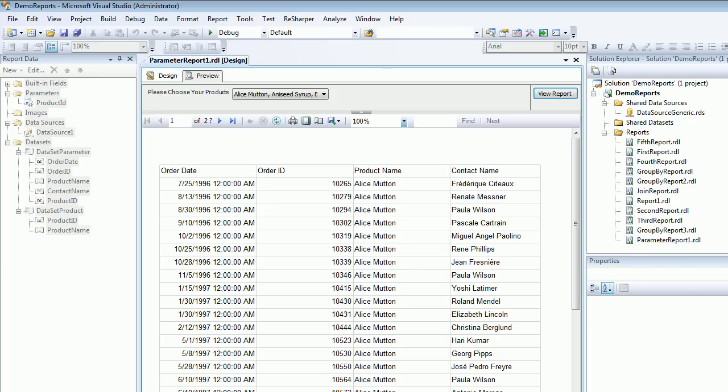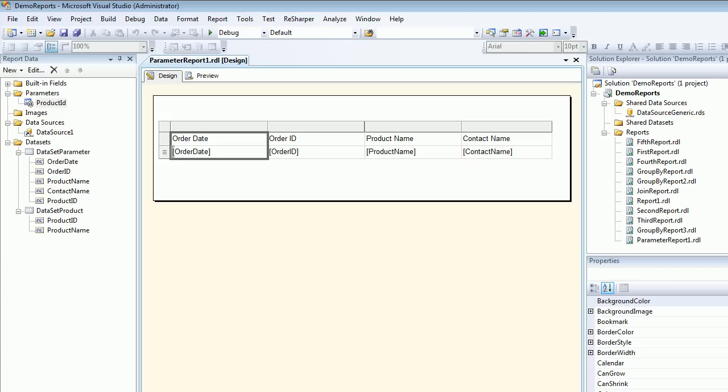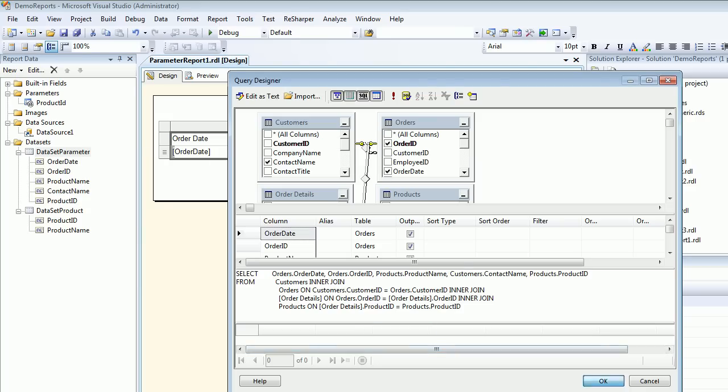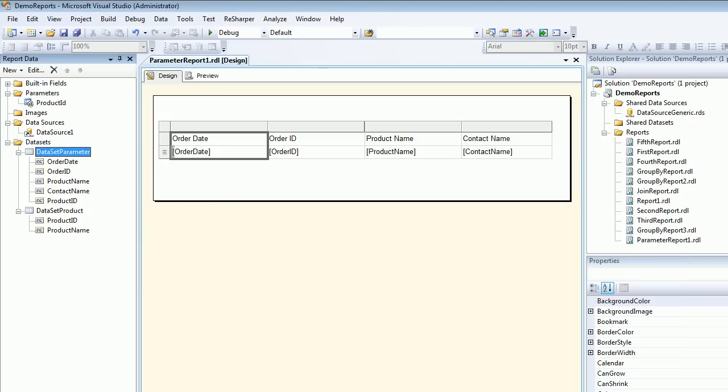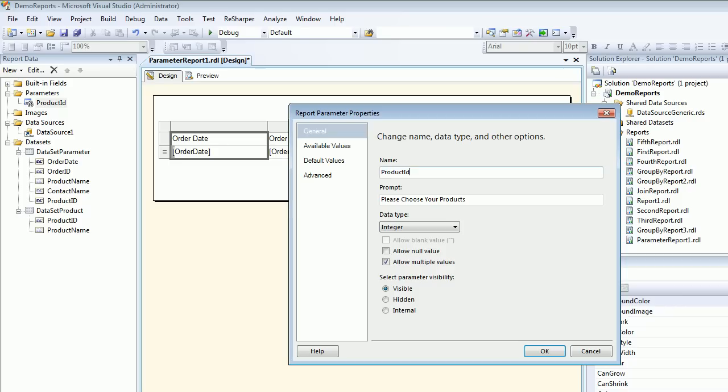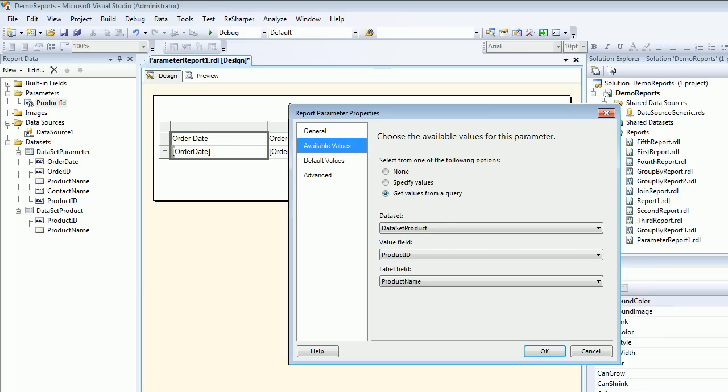I'll repeat again. The basic technique is to keep your query clean with no WHERE clause. Then you create a parameter manually. You name the parameter, you give a prompt, you choose the data type. Please remember to mark this option as true. If you don't mark this option as true, then you won't be getting the checkboxes. Next thing, you need to fill down your available values.